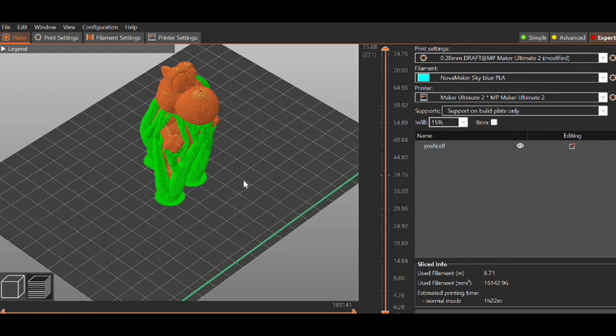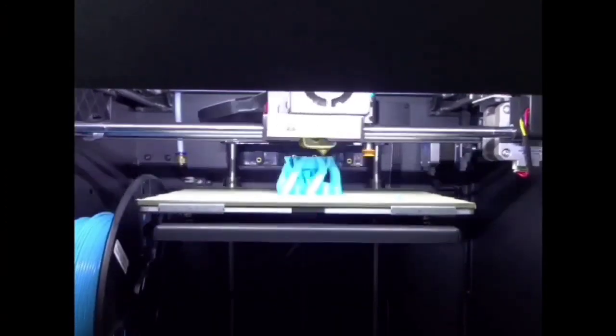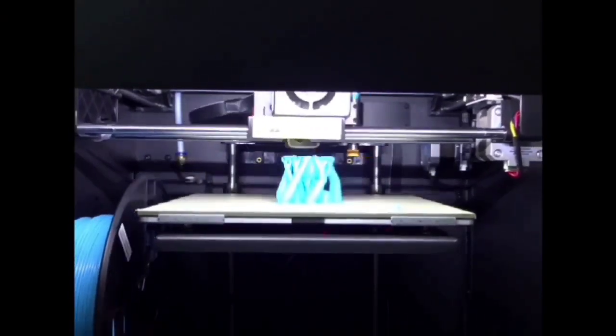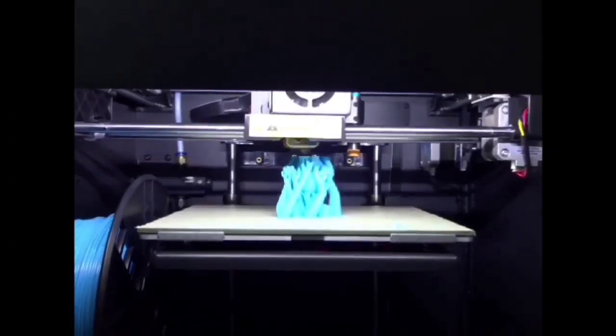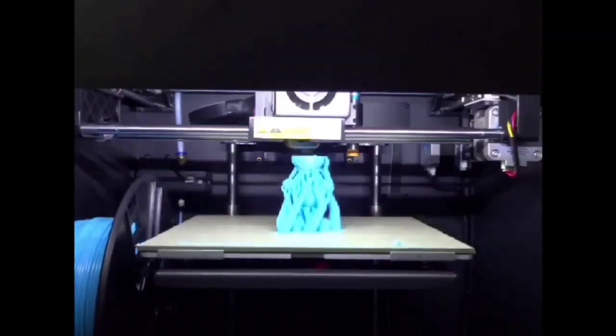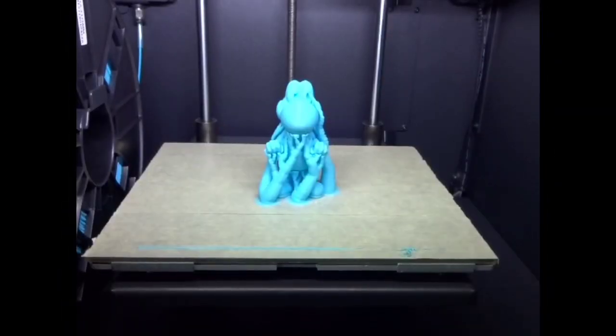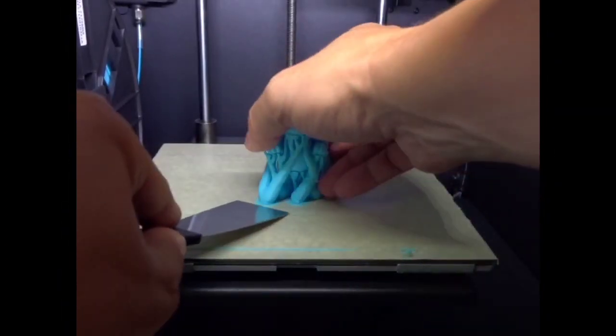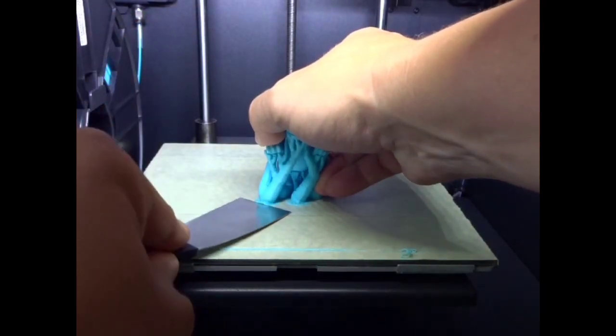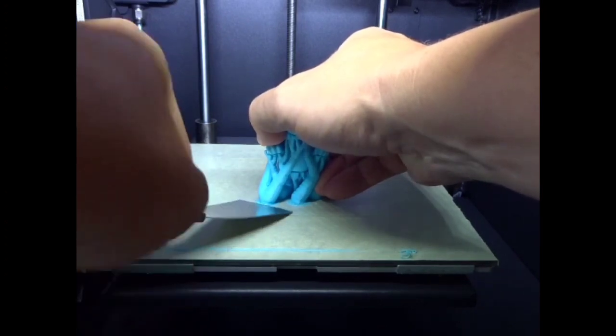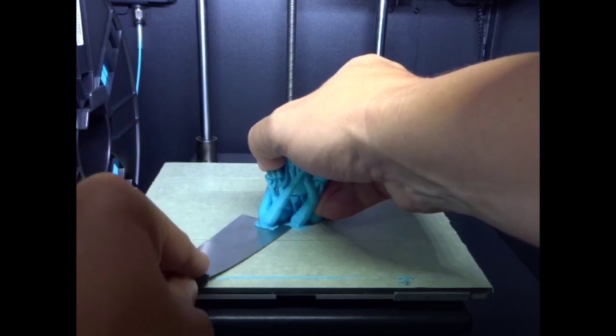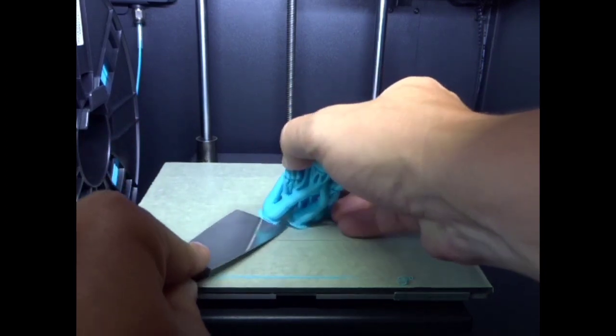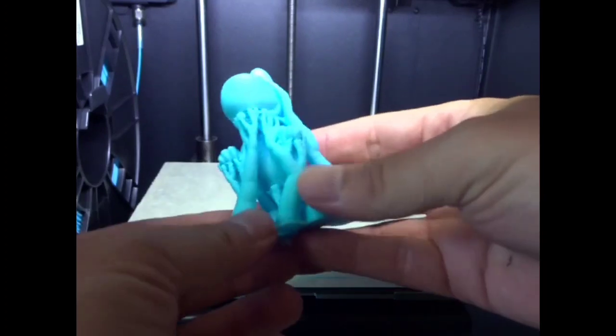Here's the actual print of Yoshi. I just get crazy adhesion on this thing. There we go, little bubble. Let's see how we did.